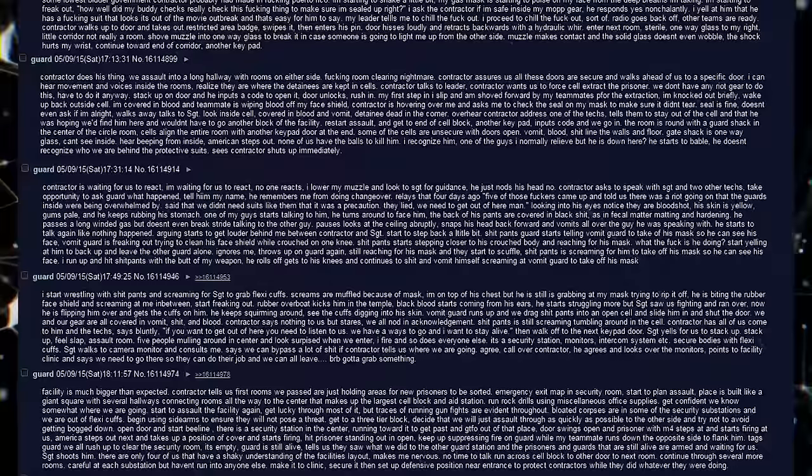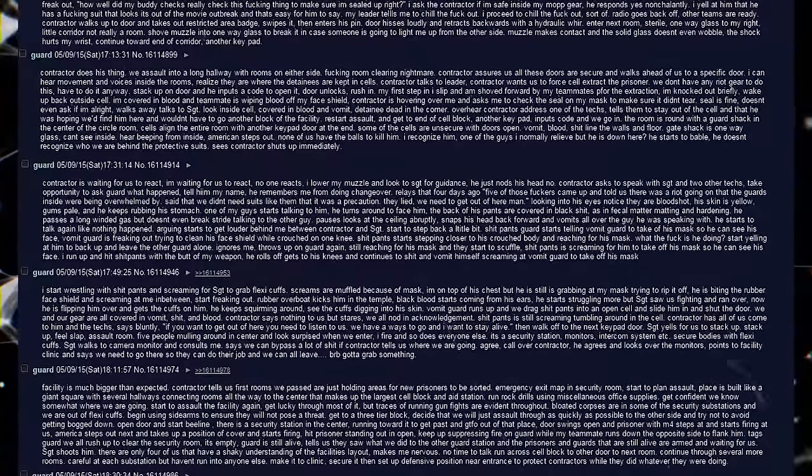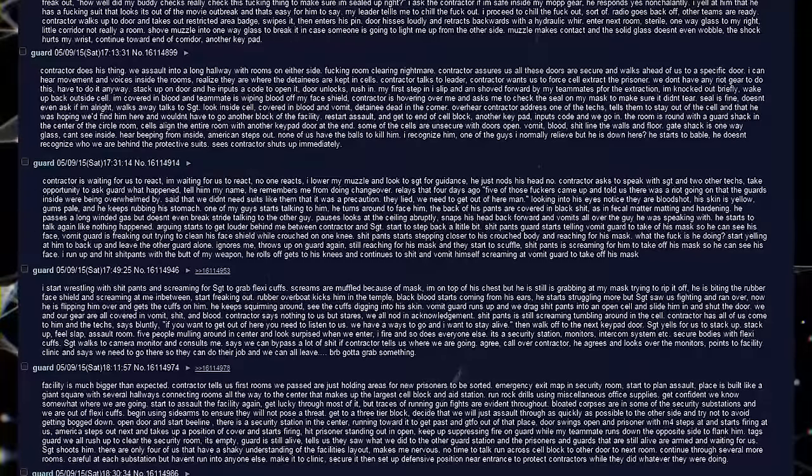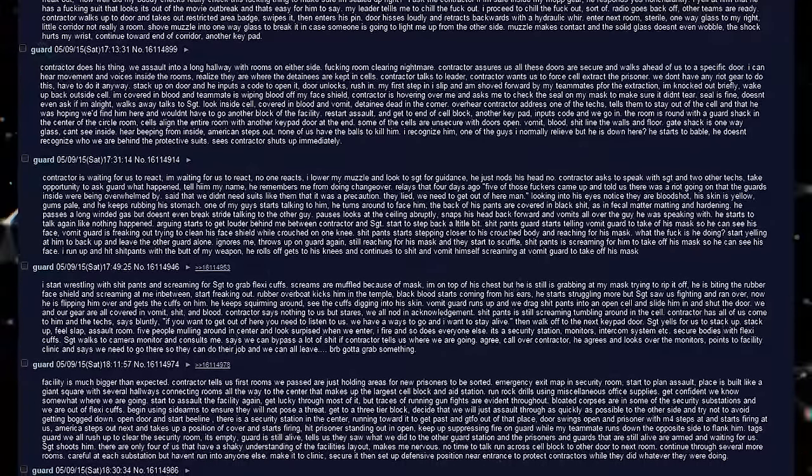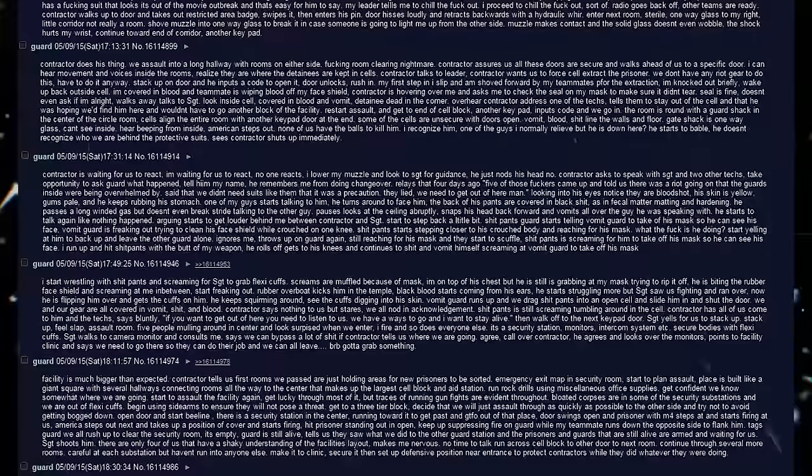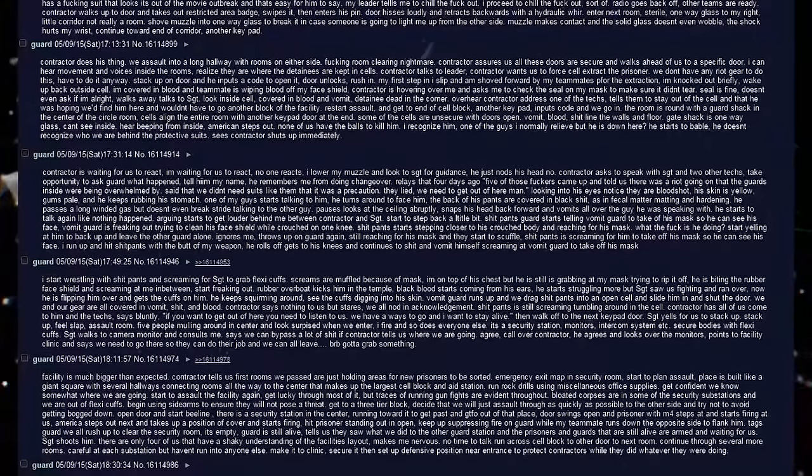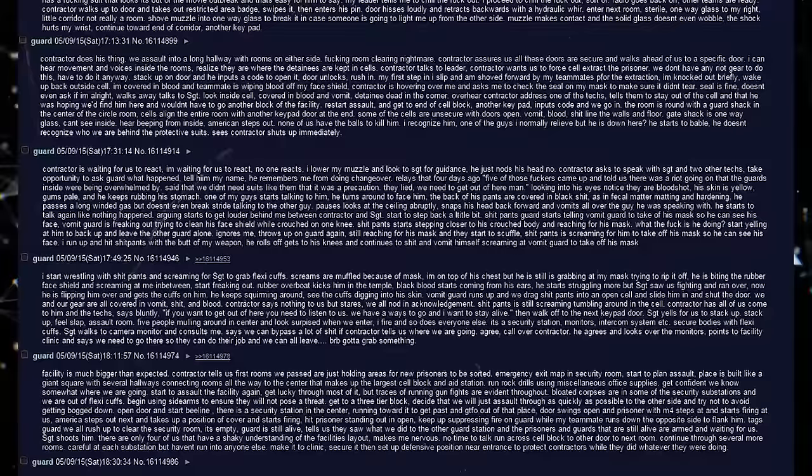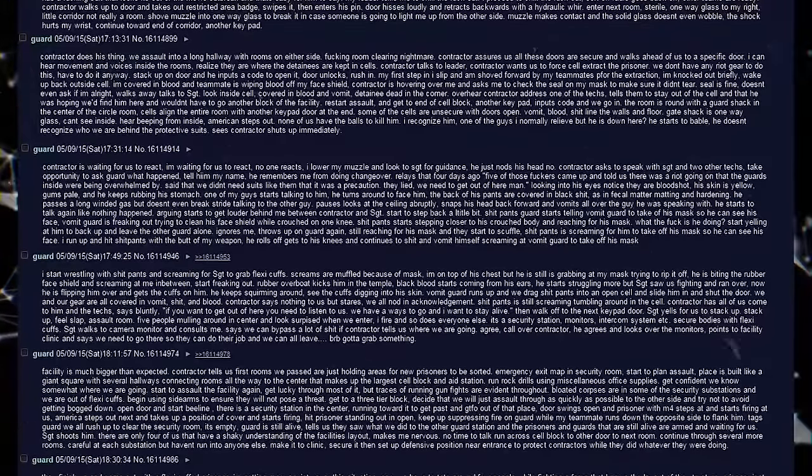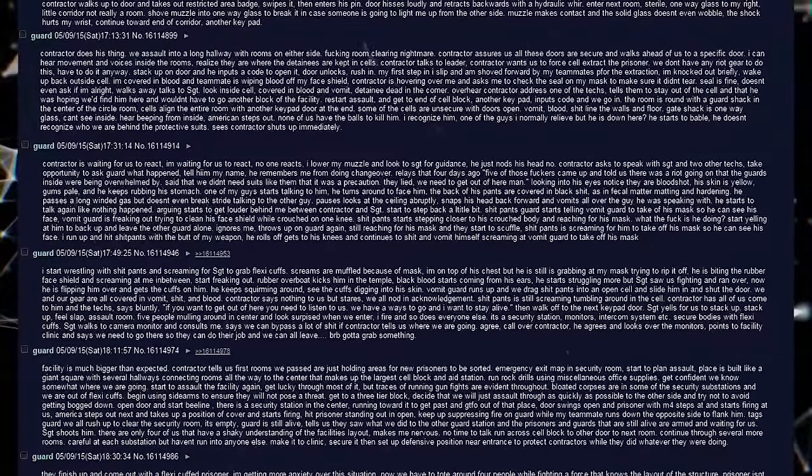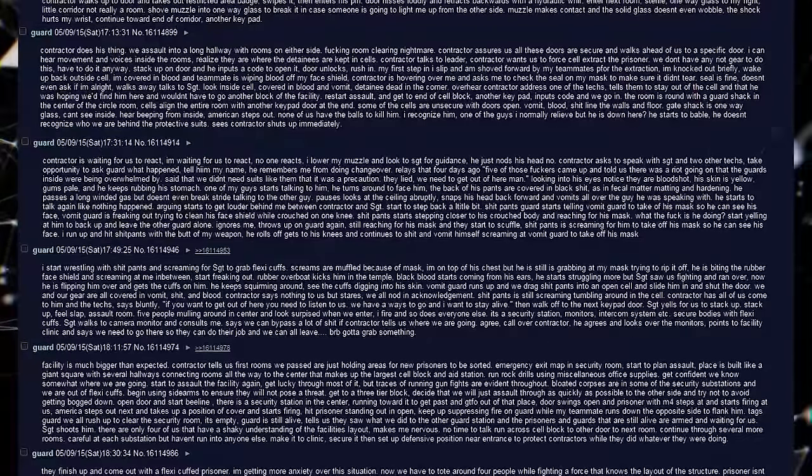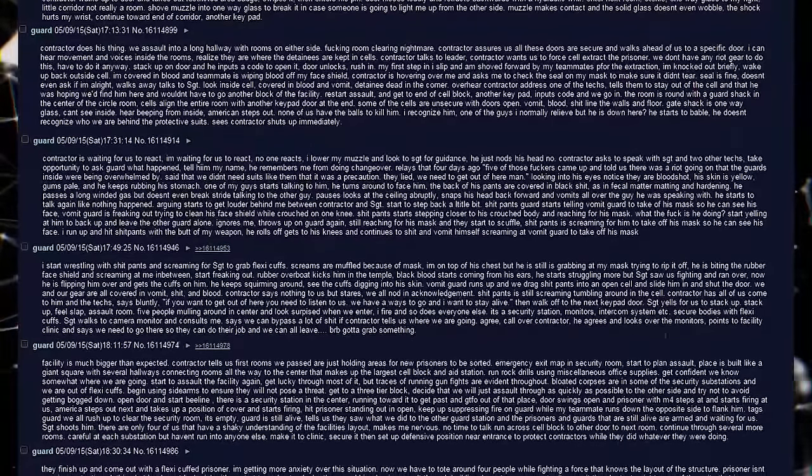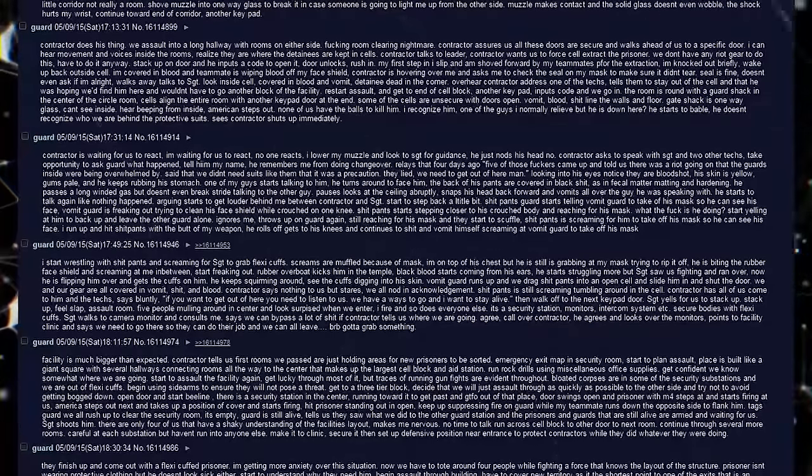Looking into his eyes, notice their bloodshot. His skin is yellow, gums pale, and he keeps rubbing his stomach. One of my guys start talking to him. He turns around to face him. The back of his pants are covered in black shit, as in fecal matter matting and hardening. He passes a long-winded gasp but doesn't even break stride talking to the other guy. Pauses. Looks at the ceiling abruptly. Snaps his head back forward and vomits all over the guy he was speaking with. He starts to talk again like nothing happened.